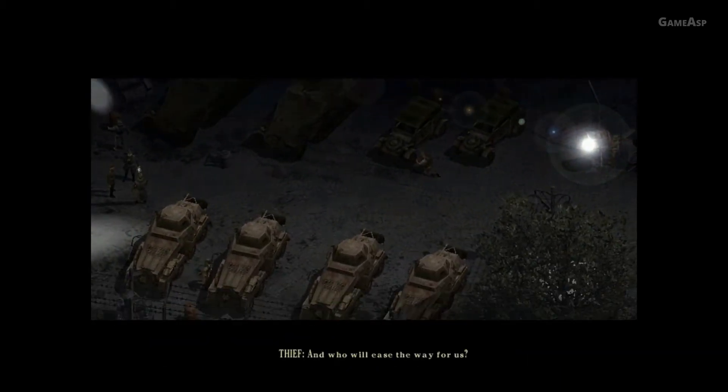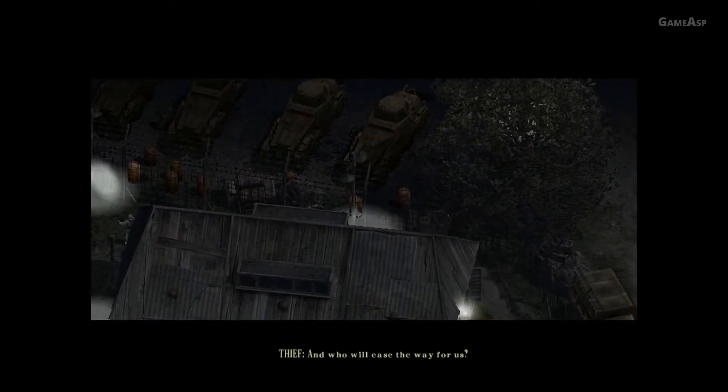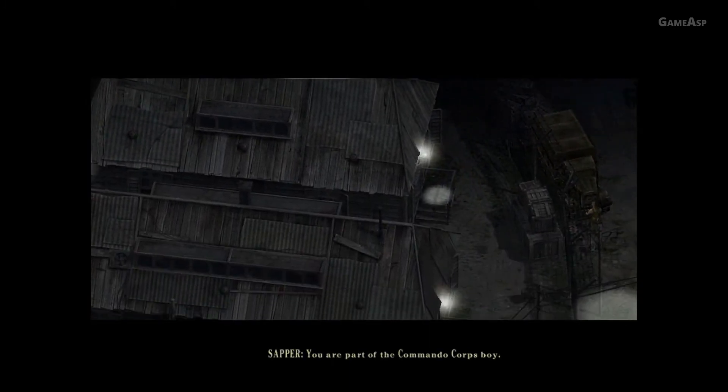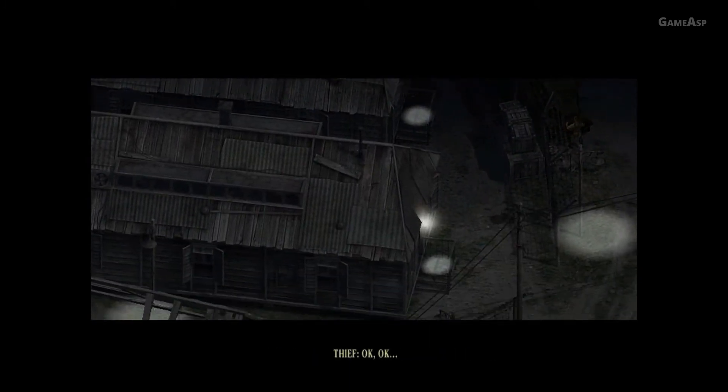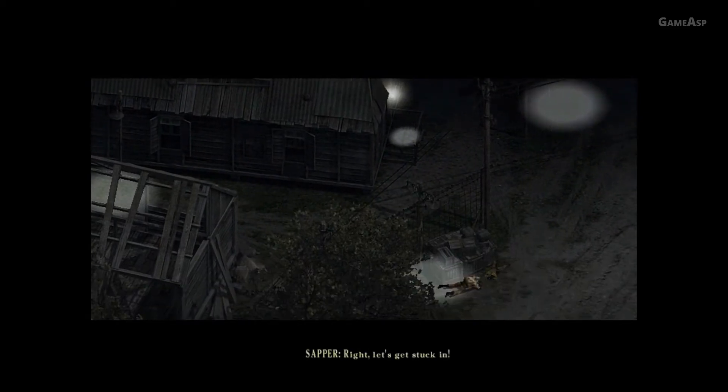And who will ease the way for us? You are part of the Commando Corps, boy. Okay, okay. Right, let's get stuck in.